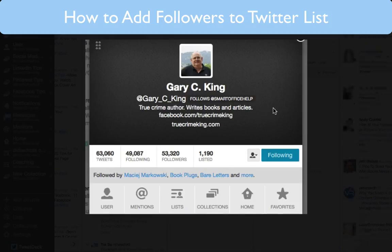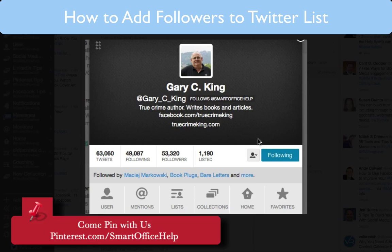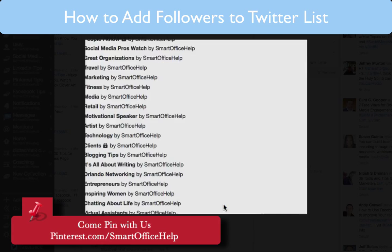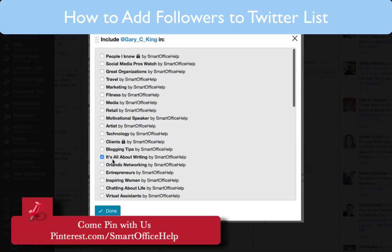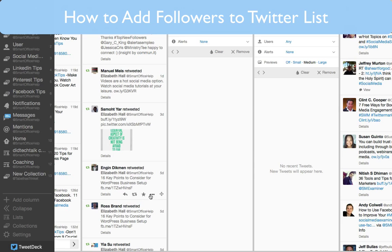I'm going to go ahead and add him to my author list — he has a lot of tweets going on there. So to do that, you'll go to the little man icon here and click on that, then go to add and remove from list. I've already added him to the list called all about writing. I put copywriters and authors in that list, then click done, and he's in the list.